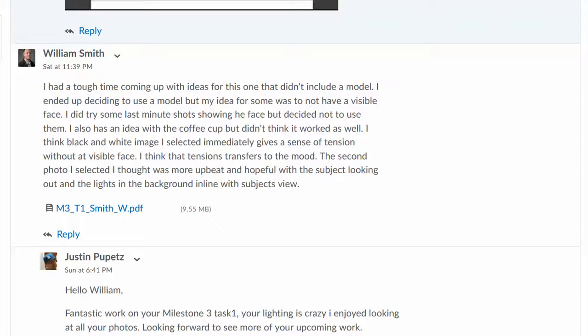Hi, Billy. Milestone 3, your antiques dealer project. All right, so a tough time coming up with ideas that didn't include a model. Yeah, most people end up using a model, and if you have access to any kind of antiques, that can work as well.